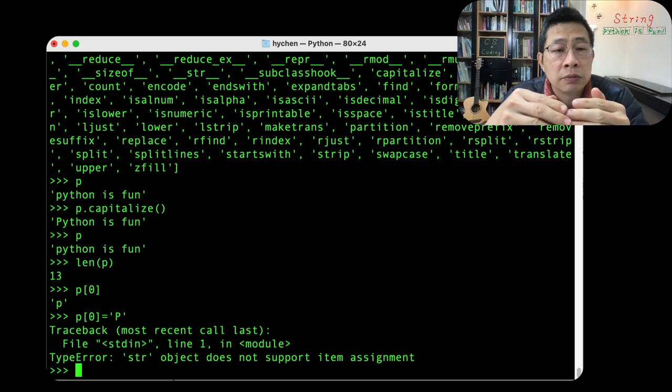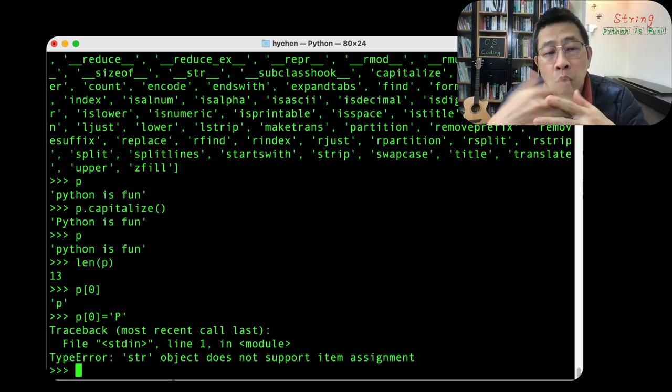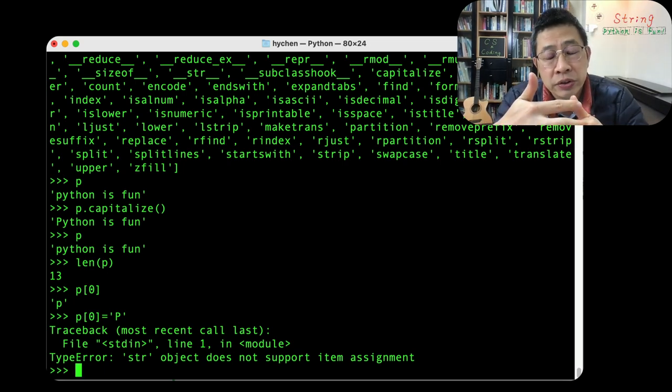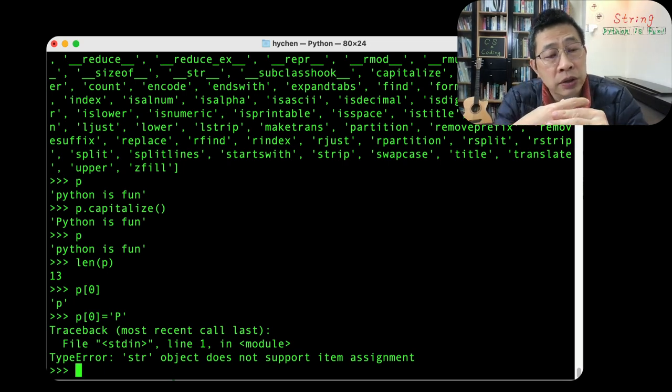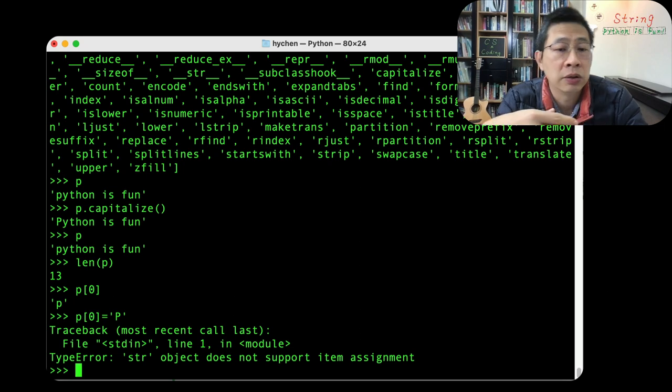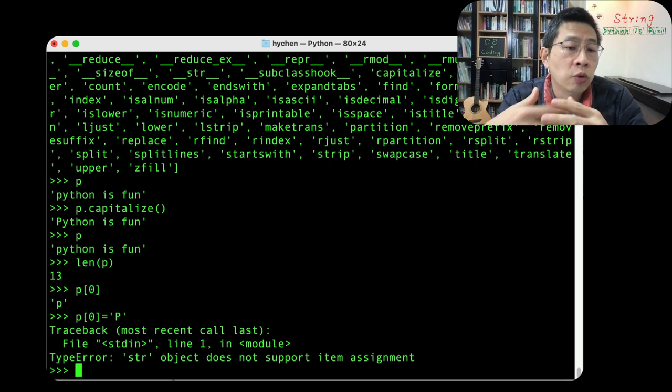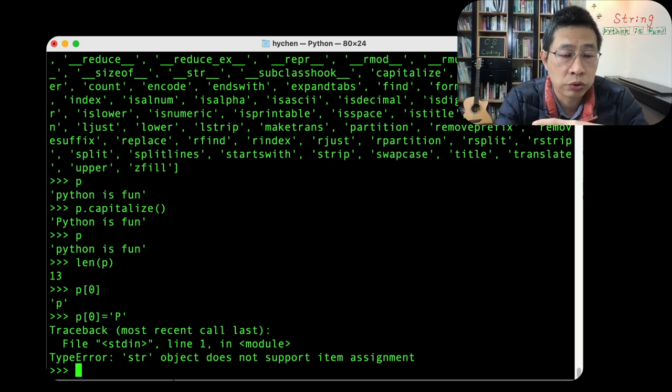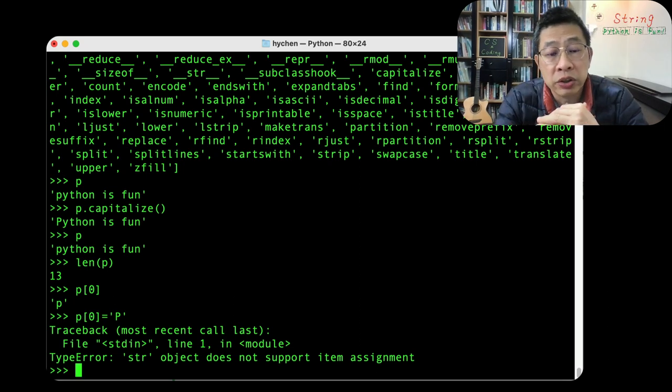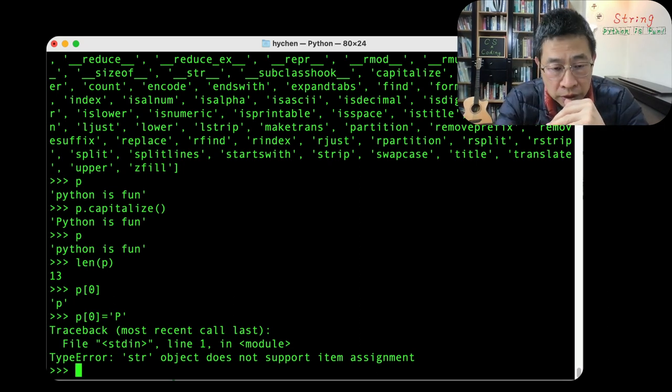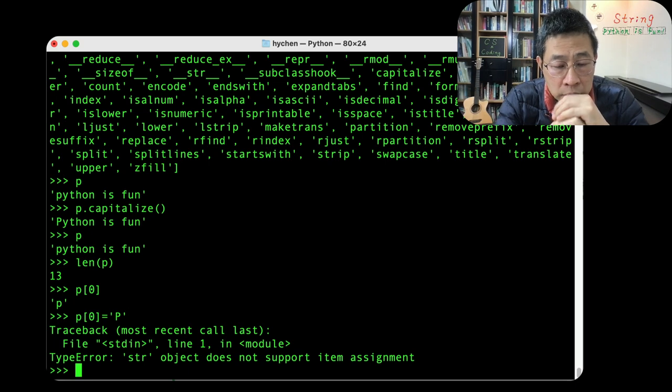But you can call it a method and kind of override the whole string. Reassigned.